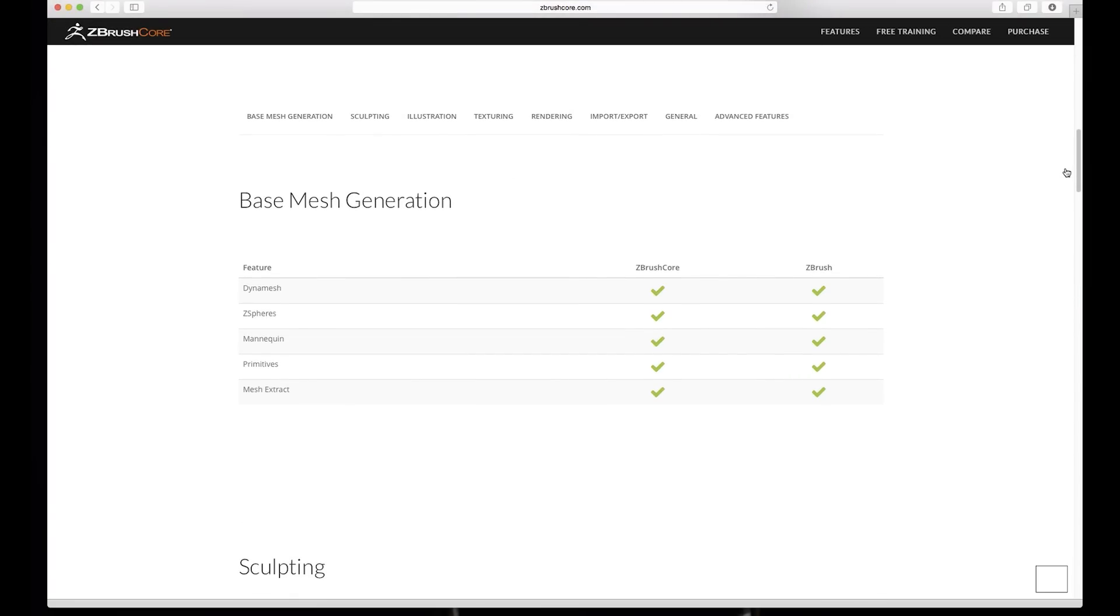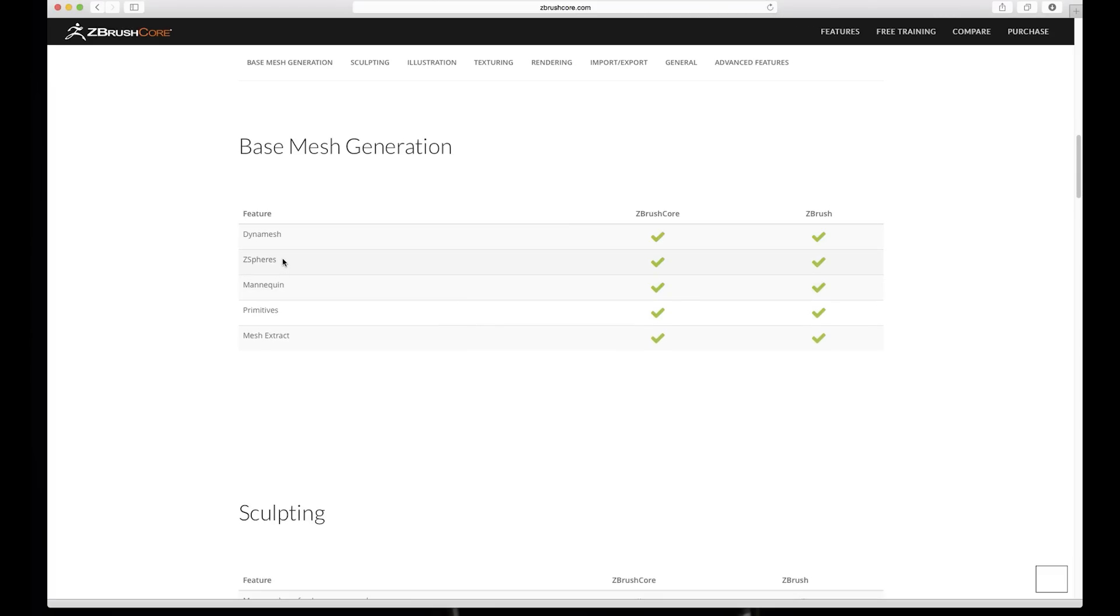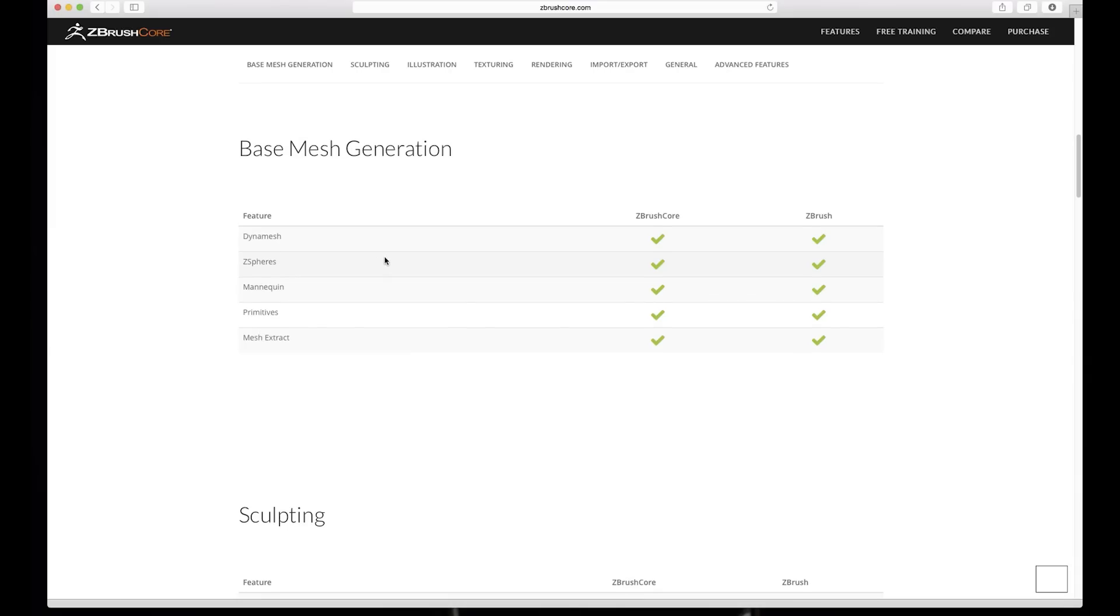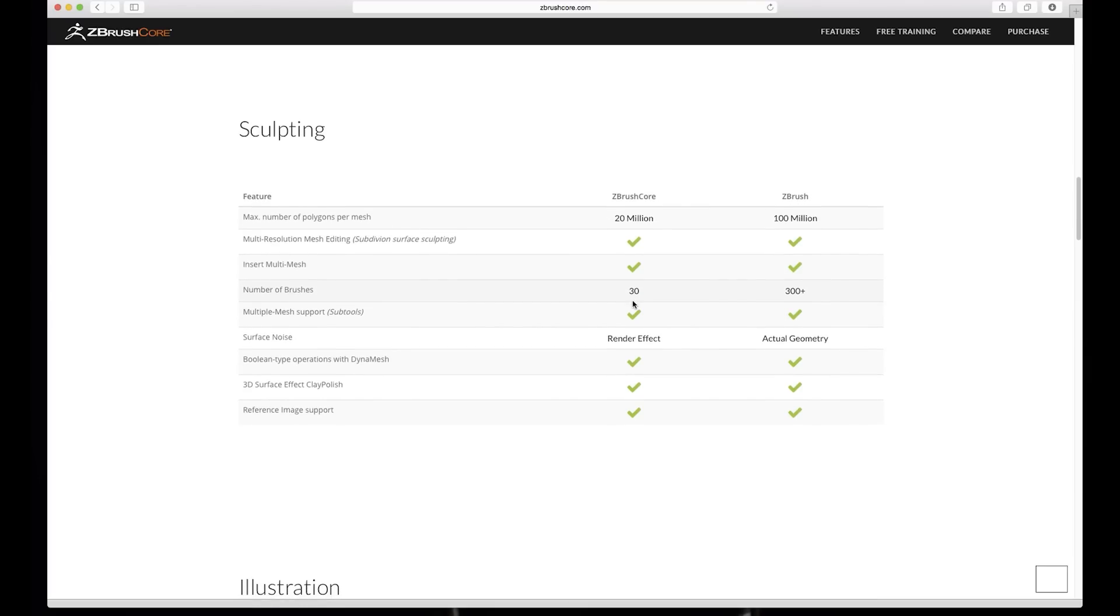So let's take a look what this guy has. So it has the feature list, we can compare it to the full version. So Dynamesh, it has Dynamesh, that's great, absolutely great news that it has Dynamesh. I'm really loving it. So it says it has ZSpheres, okay I didn't actually realize that.